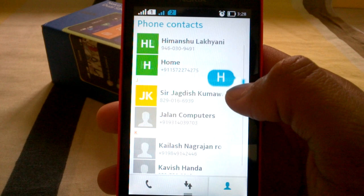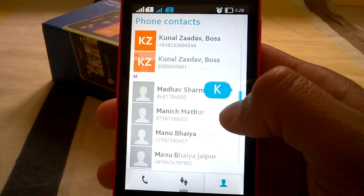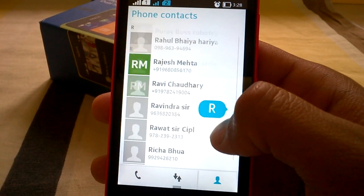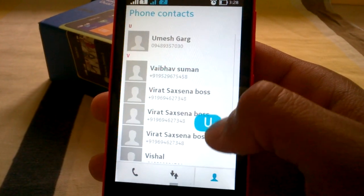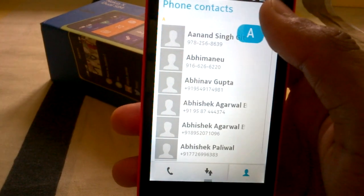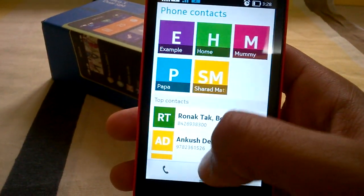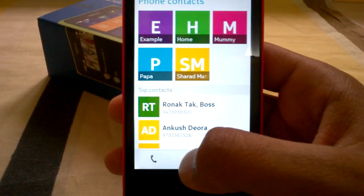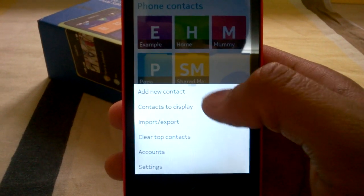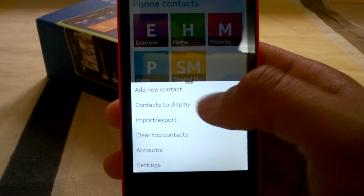Here is a scroller that will take you directly to contacts alphabetically, and taking it up will bring you back to the top. There are some settings like add new contact and contacts to display.